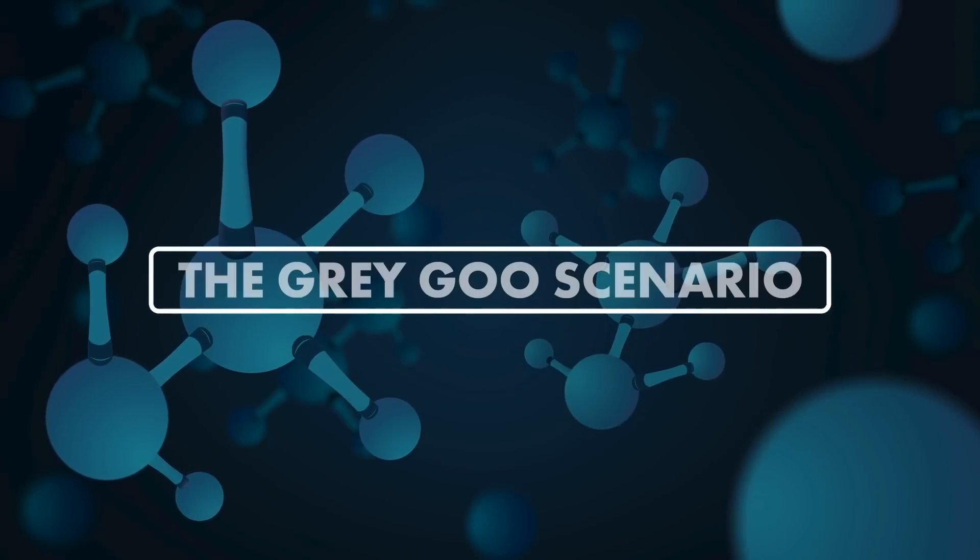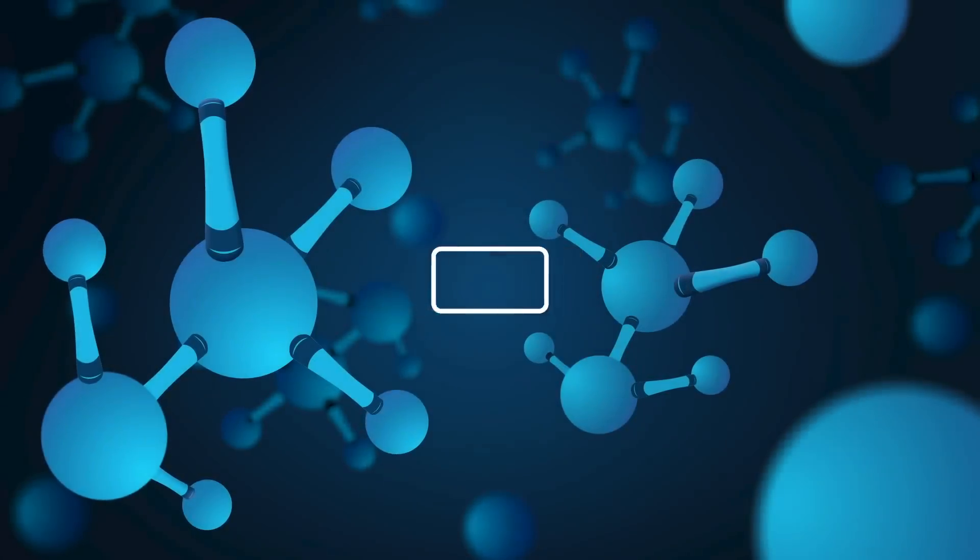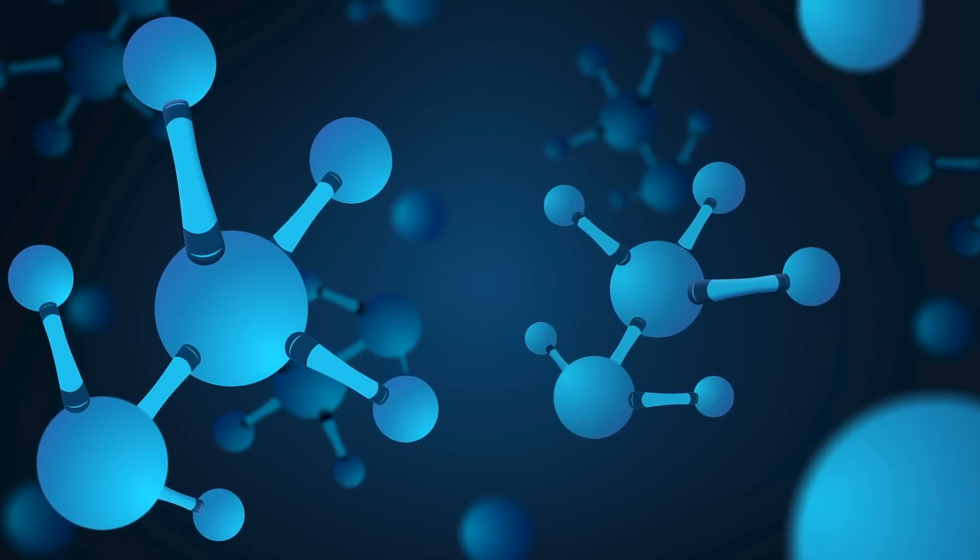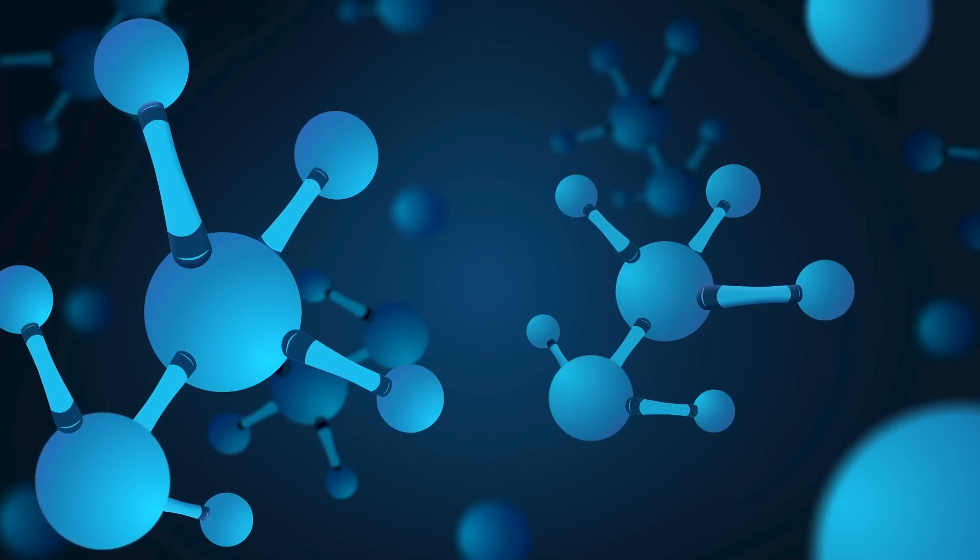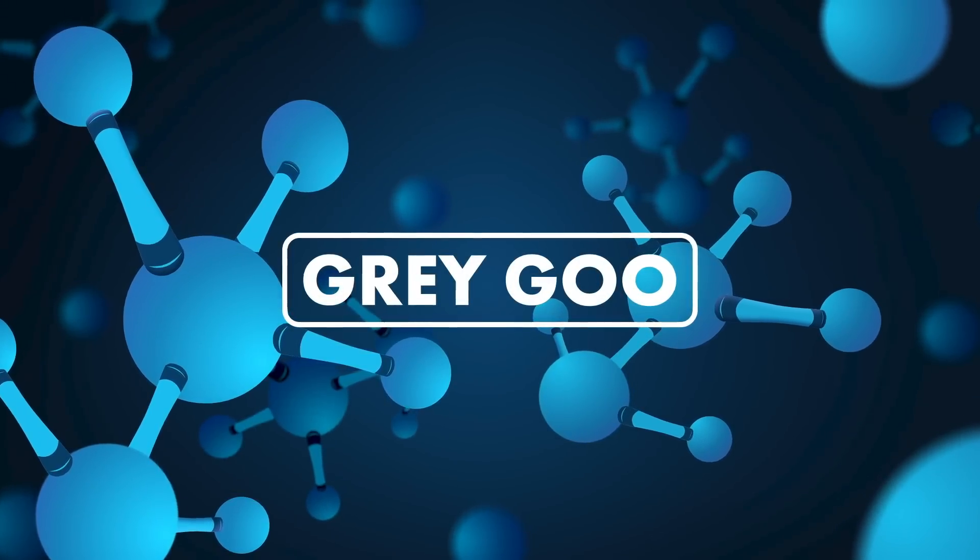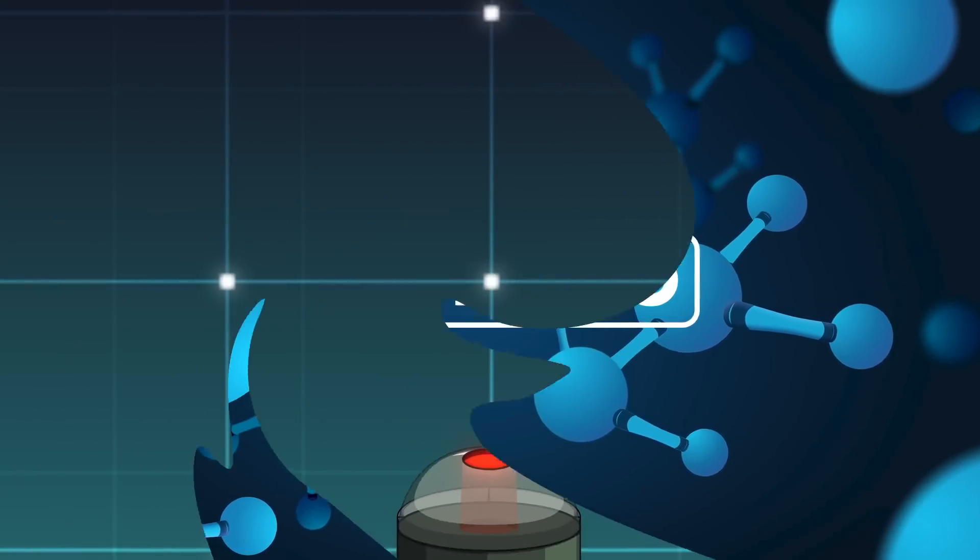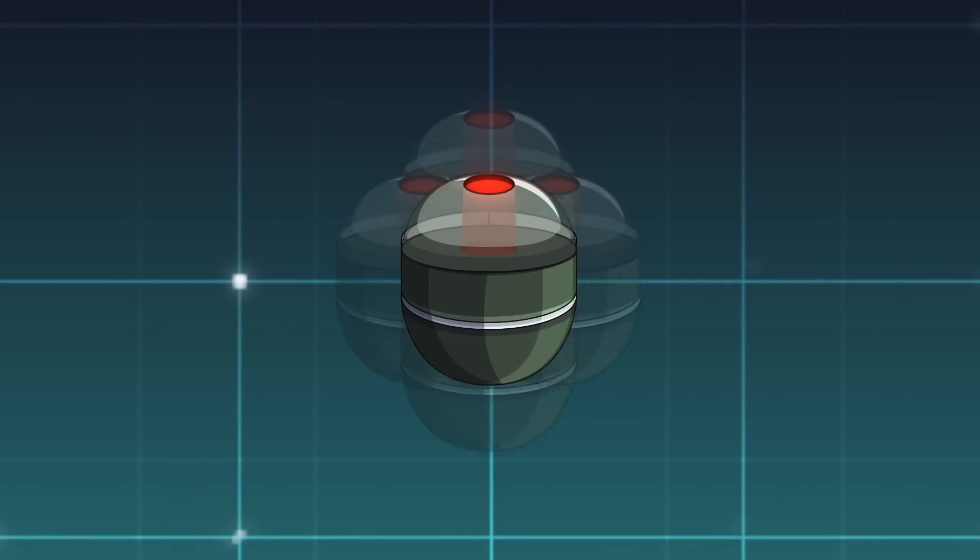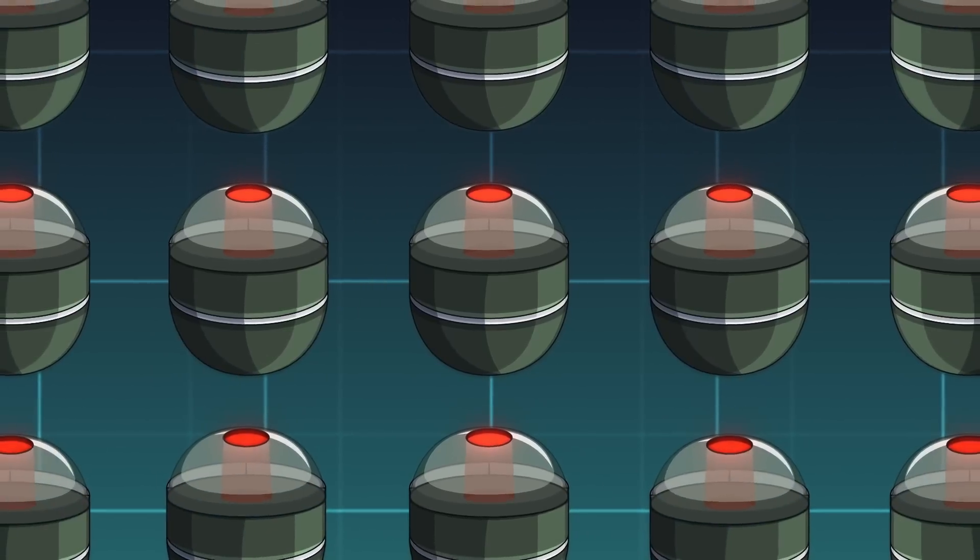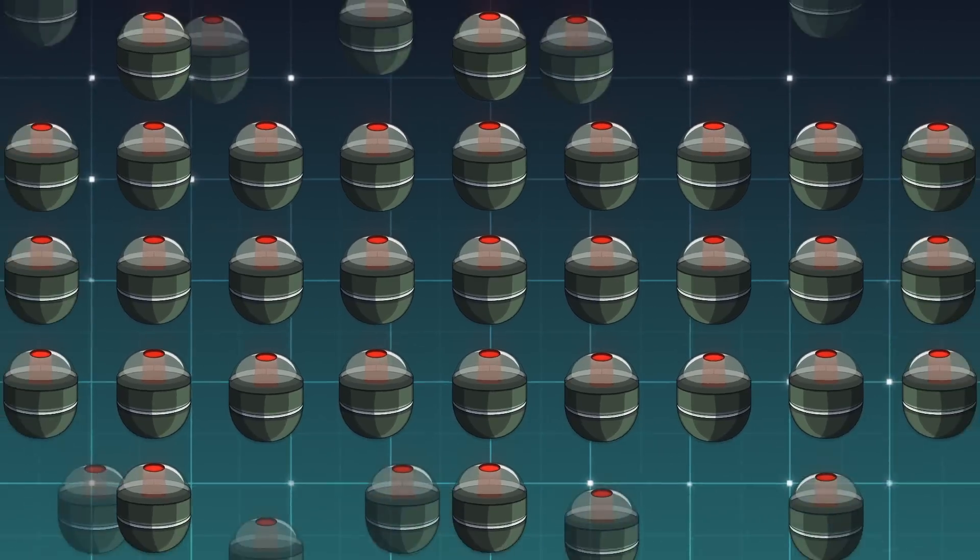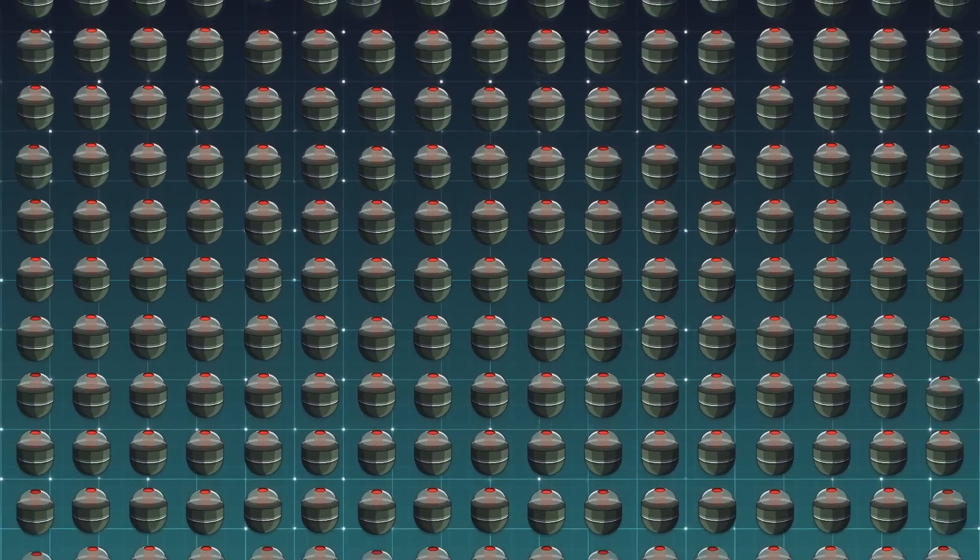Number 8: The Gray Goo Scenario. In 1986, a nanotechnology pioneer named Eric Drexler coined the term gray goo. His famous thought experiment outlined a terrifying scenario. The basic concept involves hypothetical nanobots, microscopic robots on the scale of molecules that are capable of breaking down matter and using it to create copies of themselves.